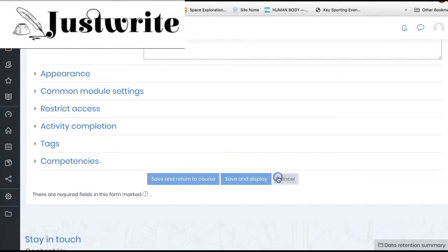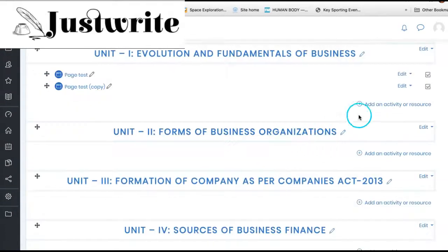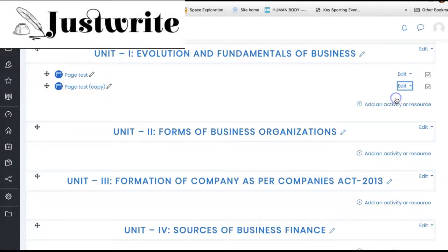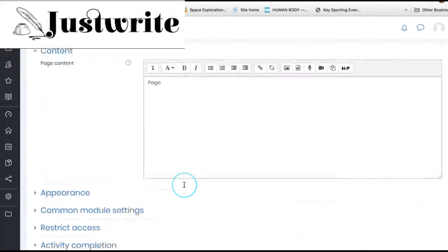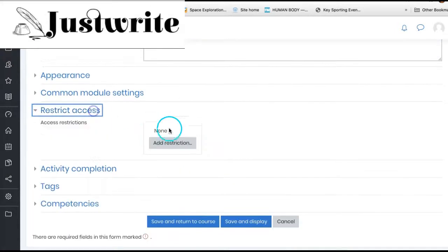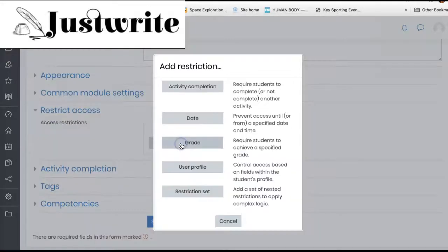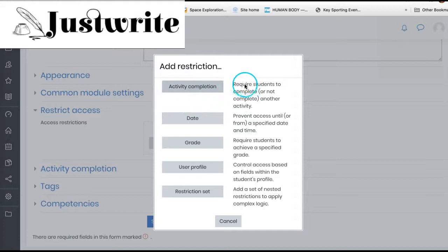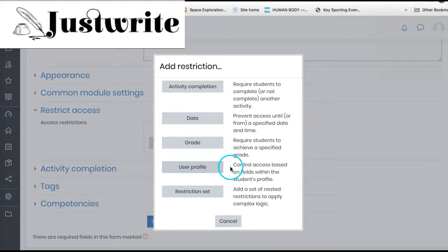In the restrict access section of the activity settings page, click the add restriction button. A choice of conditions will appear. Restrictions can be based upon activity completion, date, grade, or even user profile fields. The restriction set button also allows for more complex criteria requiring nested conditions.